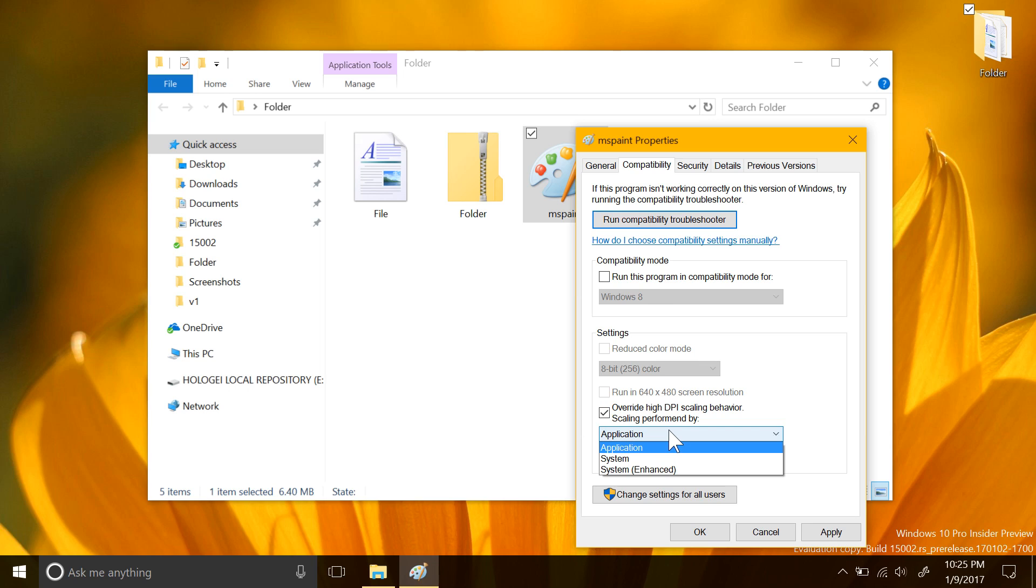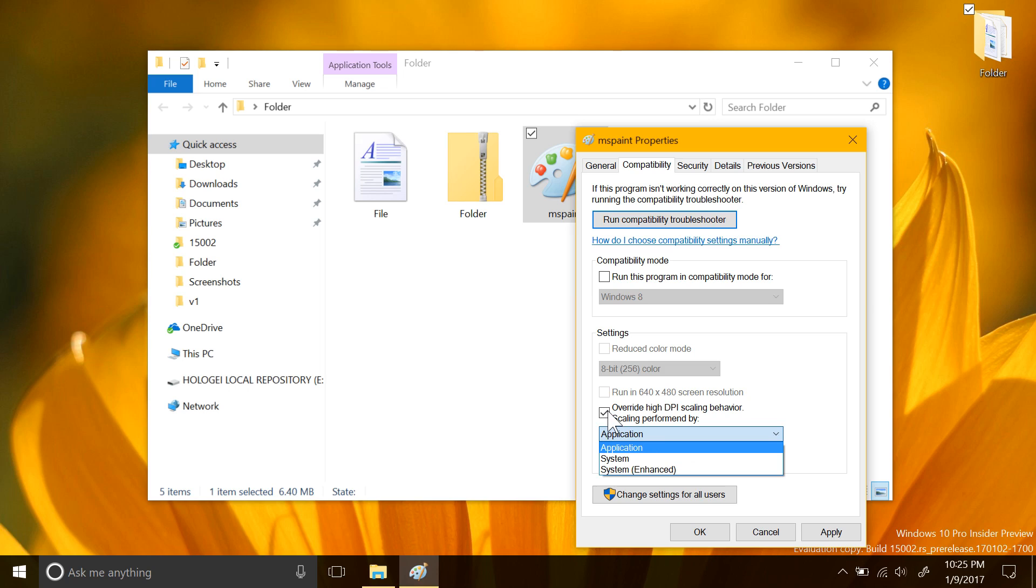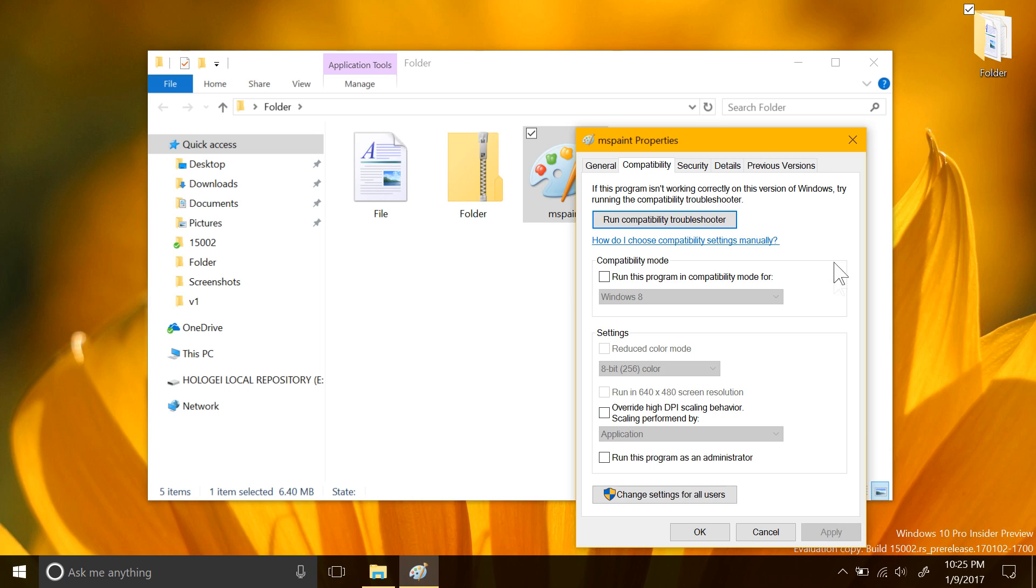When this is selected, you can choose whether you want to use the application scaling system, the system scaling, or enhanced system scaling. This is something that many users have been asking for a while, and I'm glad to see that it's here as well.